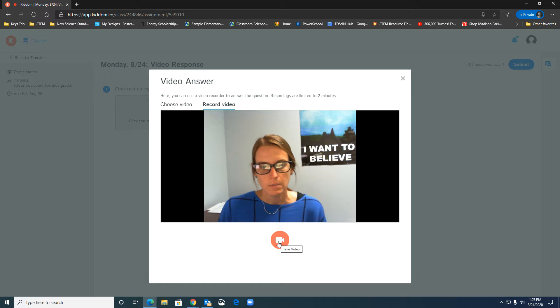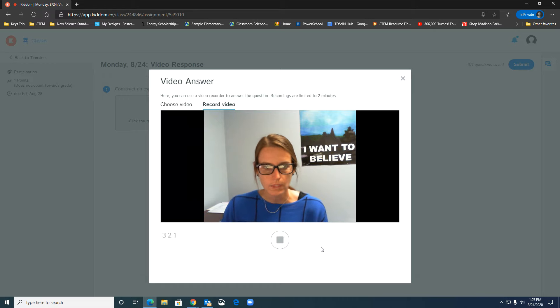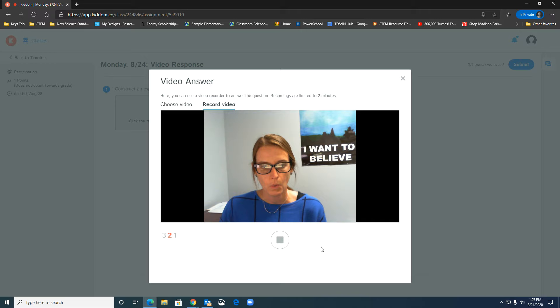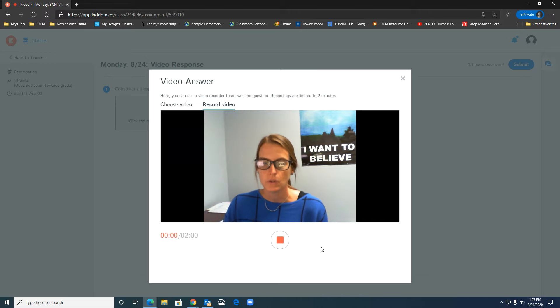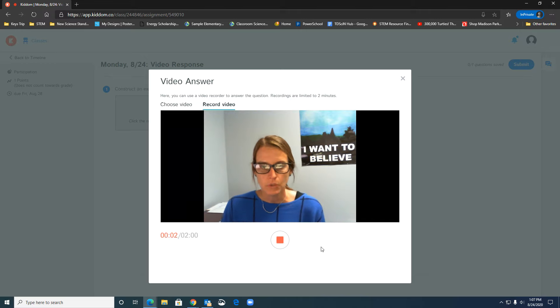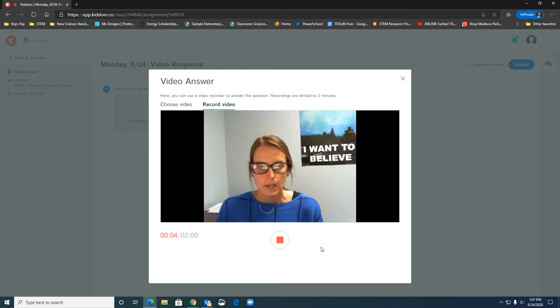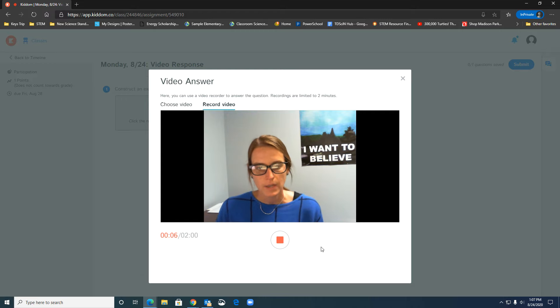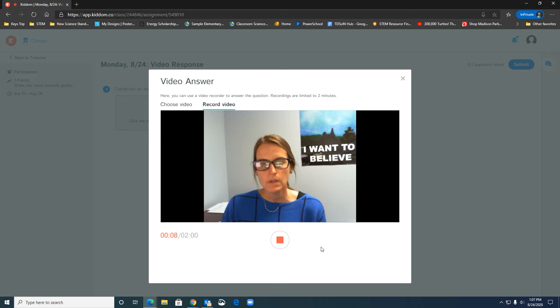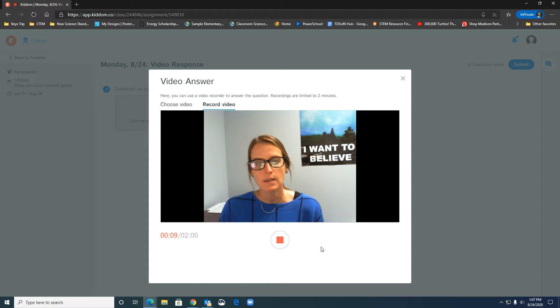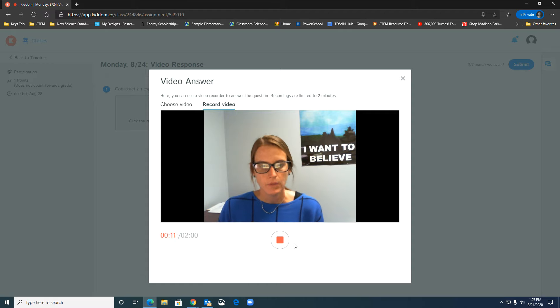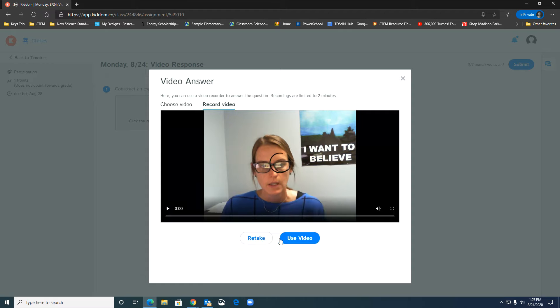So they would just click the red button and it'll count down three two one and then the students start recording and they have a two minute maximum amount of time on the video that they can record and so they would record them speaking their answer and then when they're finished with their answer they click stop.